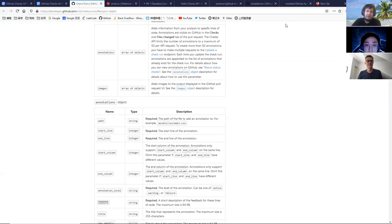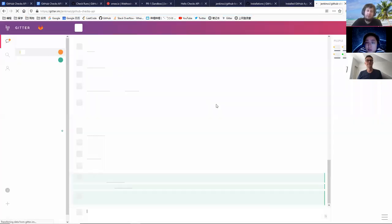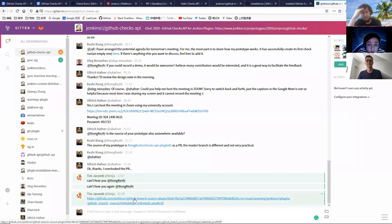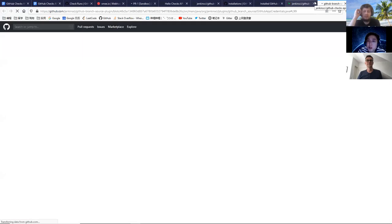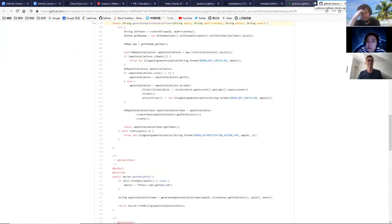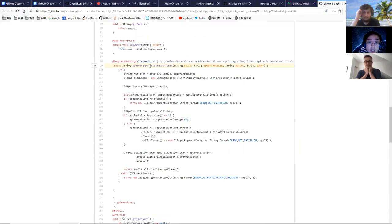I posted a link in Gitter showing how the branch source plugin looks up installation IDs. I don't think it's a great idea to store the installation IDs in a map and rely on a webhook event, because if you use that map you have to persist it — the next time you restart Jenkins, you can't expect GitHub to send you the repository installation event again.